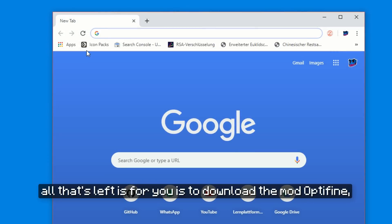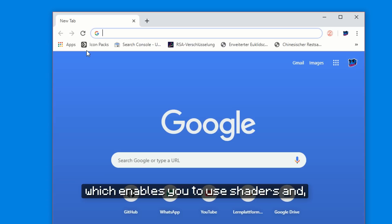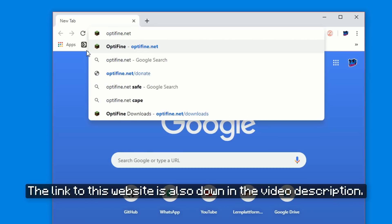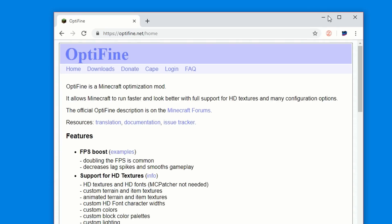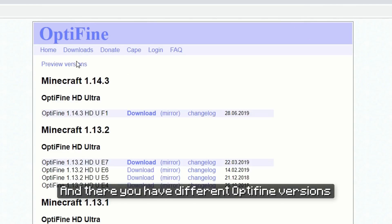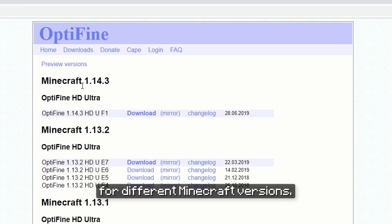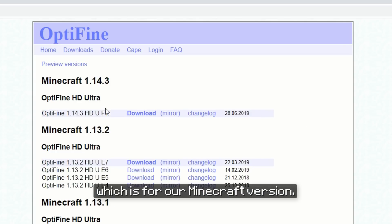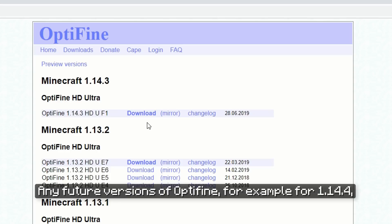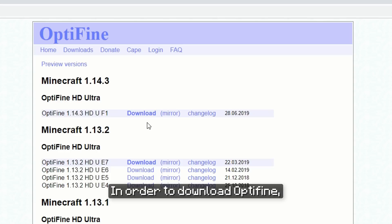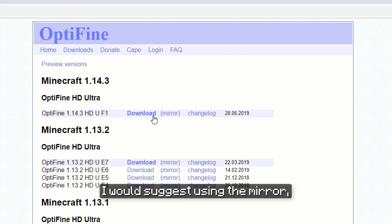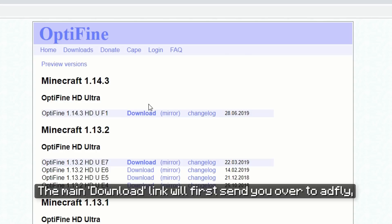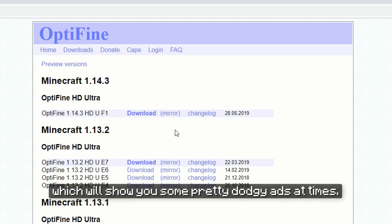Now with Java installed, all that's left is to download the mod Optifine, which enables you to use shaders and as a bonus makes Minecraft run much smoother as well. You can find the mod on optifine.net — the link is also down in the video description. Once you're on the website, click on Downloads and there you have different Optifine versions for different Minecraft versions. In our case we want Optifine 1.14.3 for our Minecraft version. In order to download Optifine, you can use either the download or the mirror link. I would suggest using the mirror, which is an alternative download link. The main download link will first send you to Adfly, which will show you some pretty dodgy ads at times.